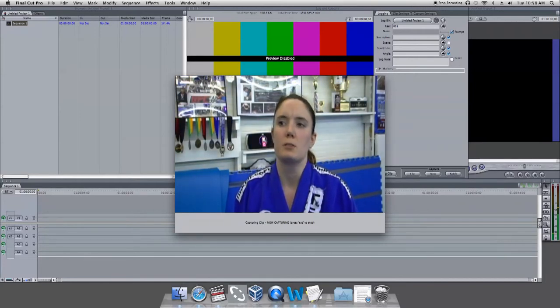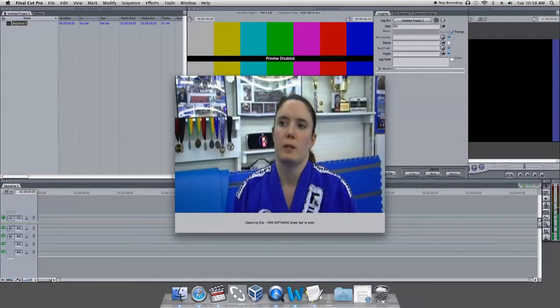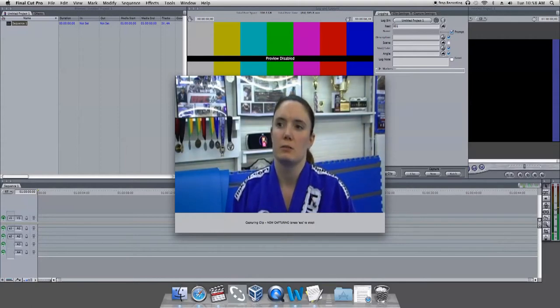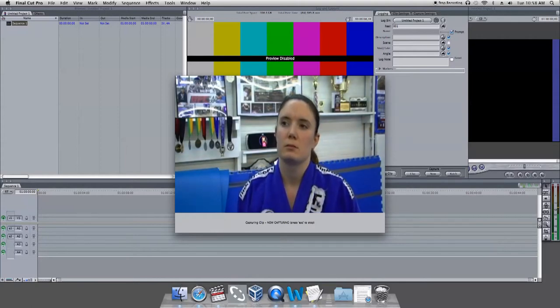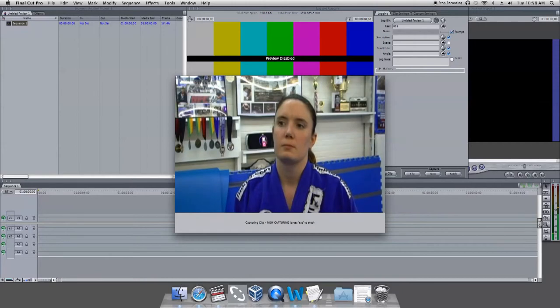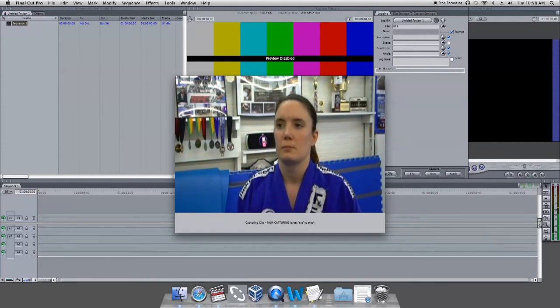Give Final Cut Pro a minute to process your footage. If all goes well, your video should appear in the far left bin, ready for you to edit.